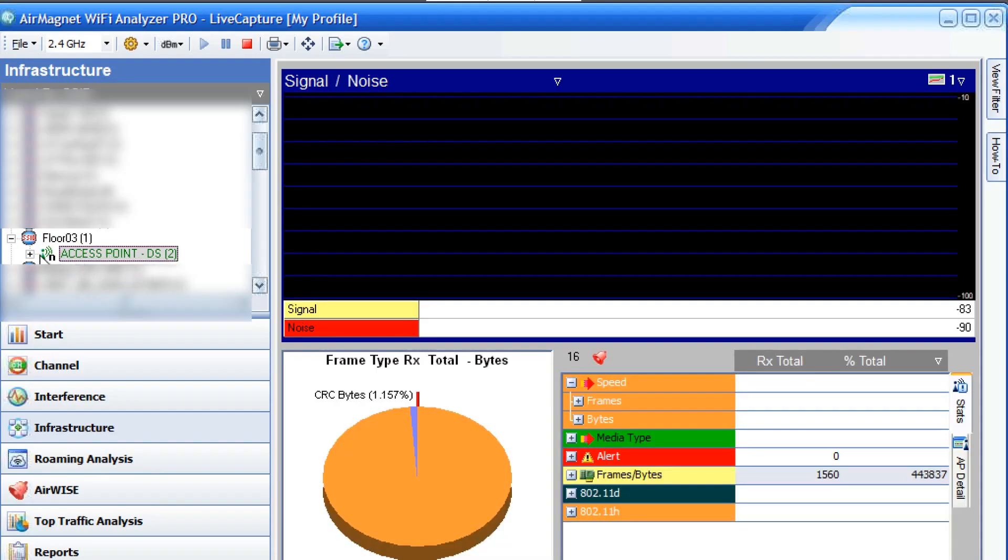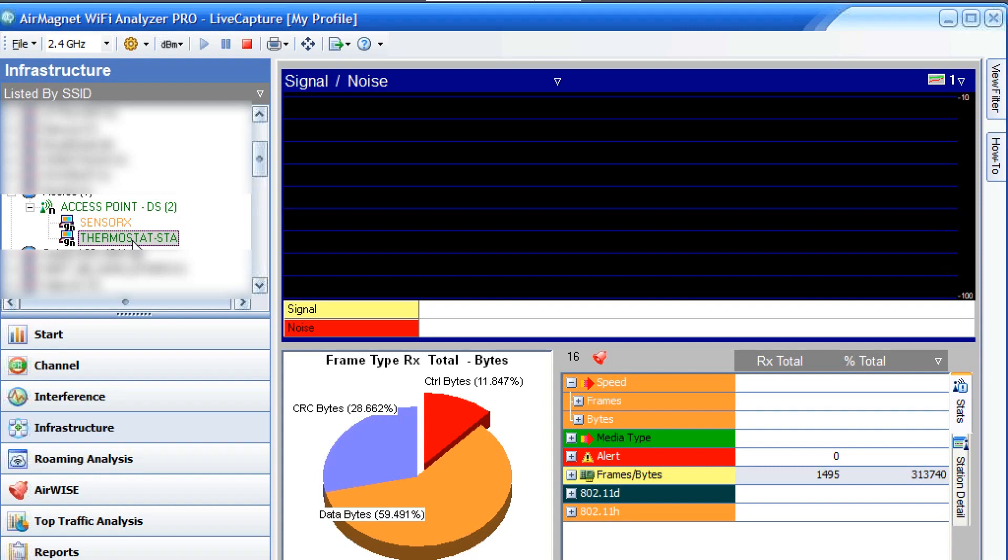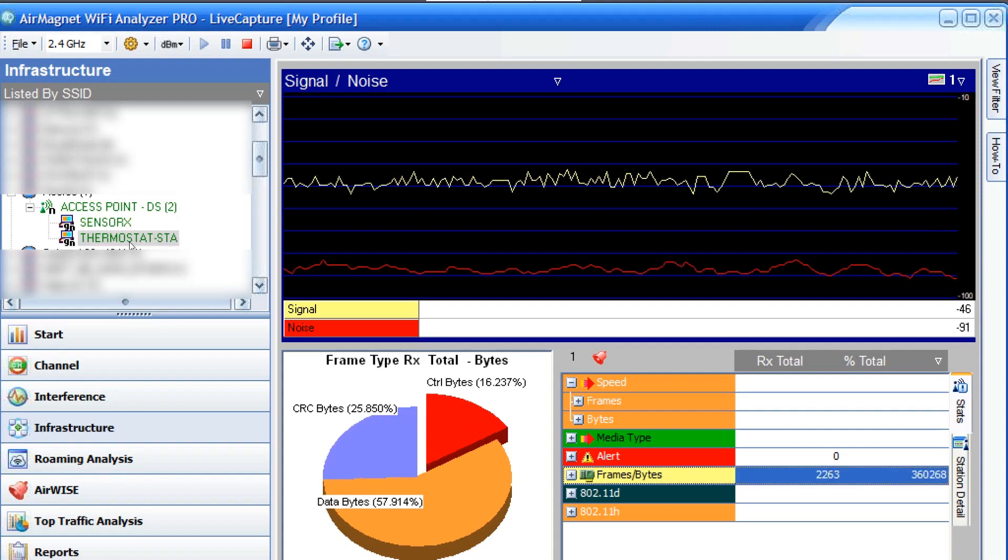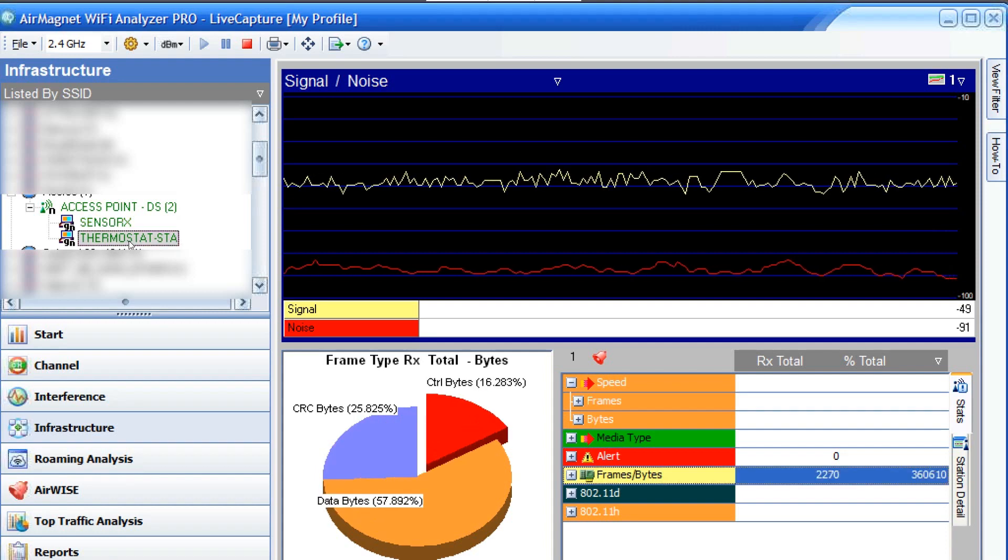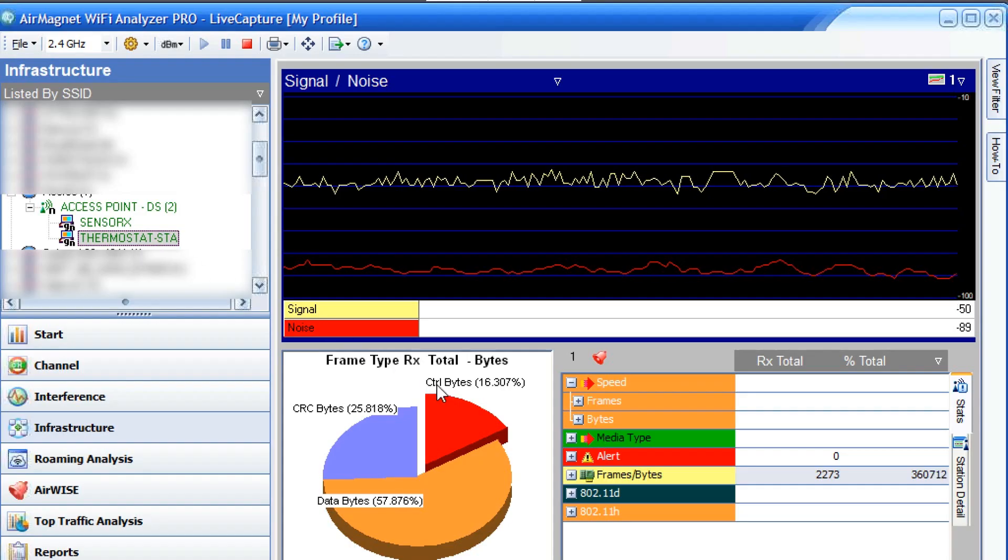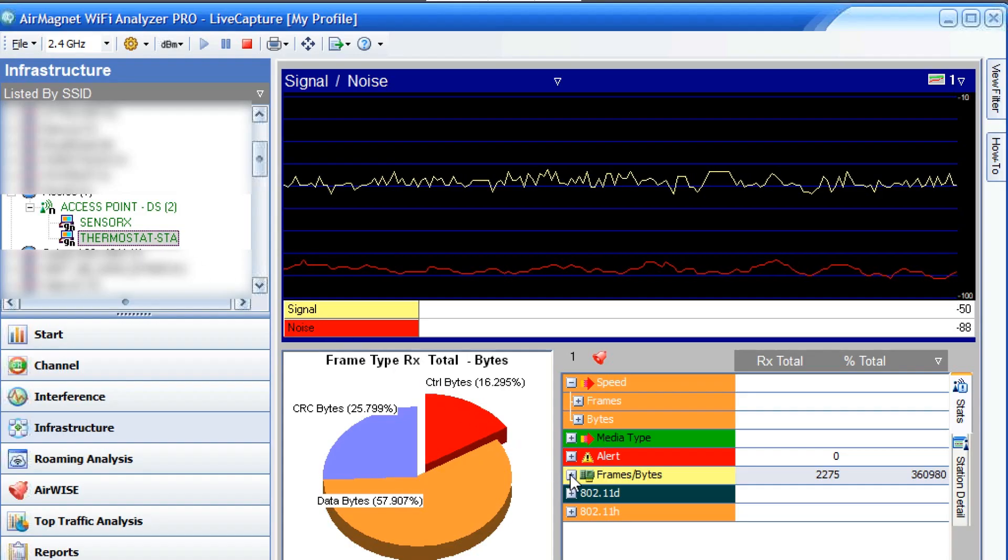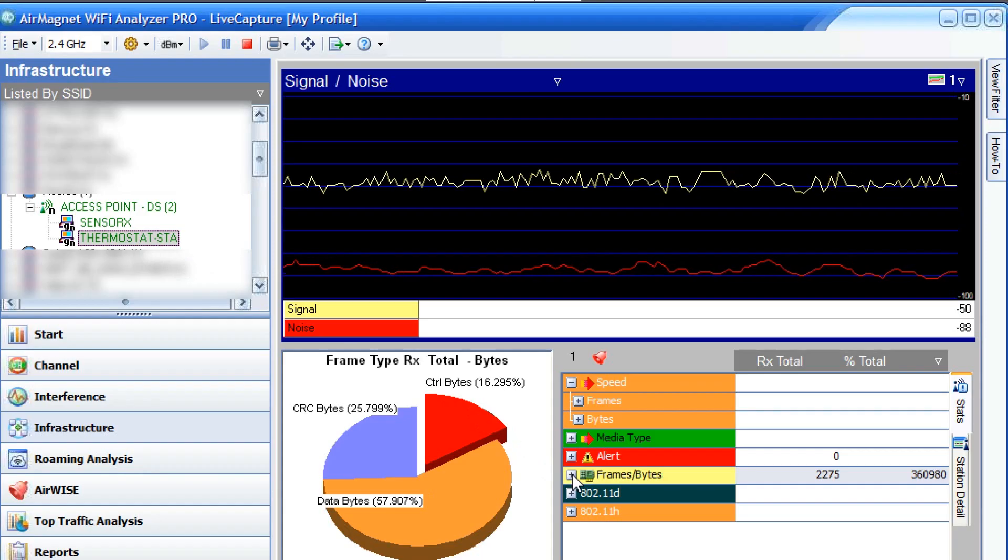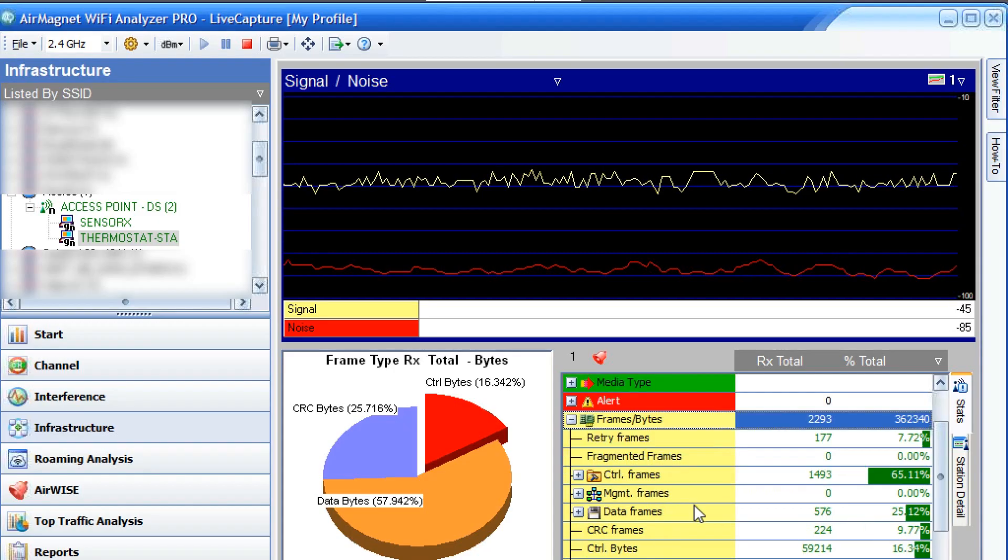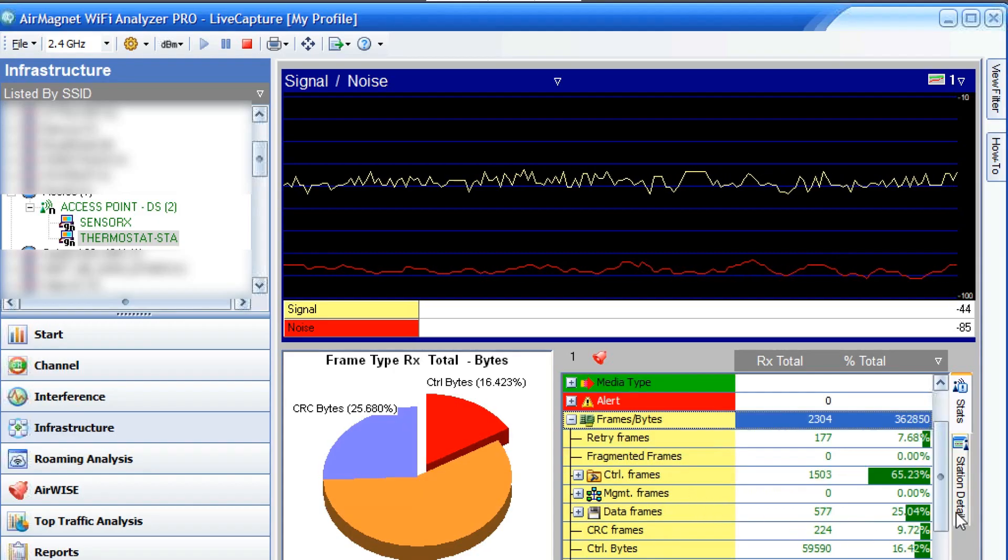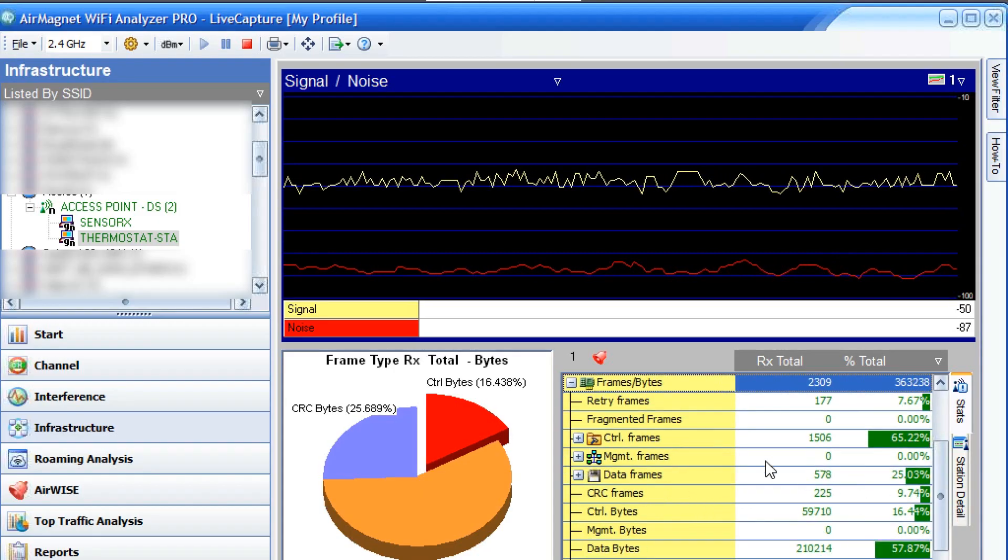We select that, hit the plus sign next to it, and now we'll drill down and select our thermostat station. Now that we're selecting the thermostat station, we'll navigate to the frames and bytes section here. Click on the plus sign, scroll down a little bit, and now we could see all the statistics that we need.